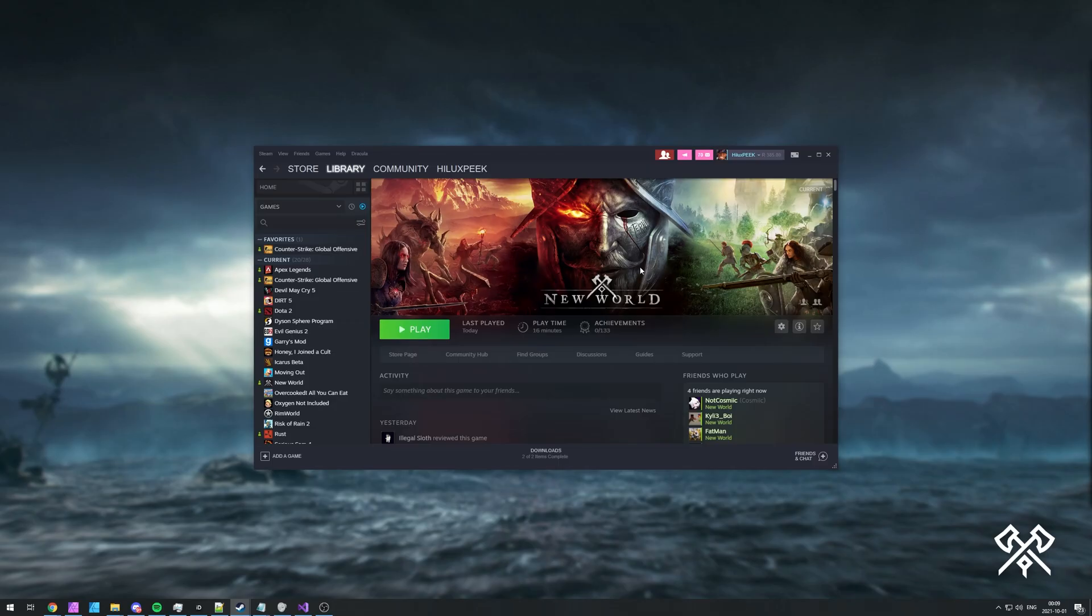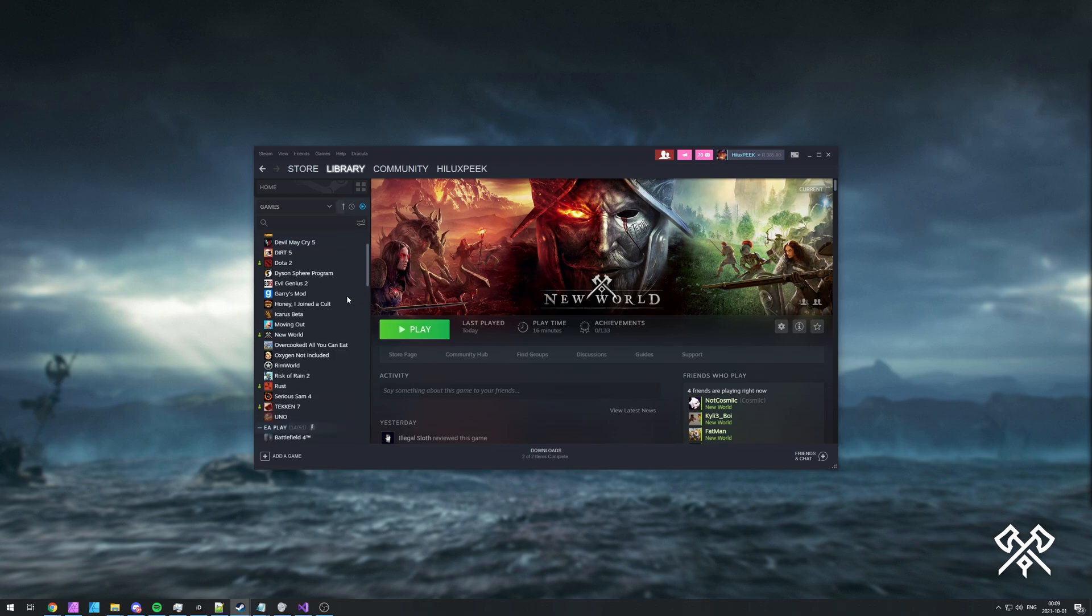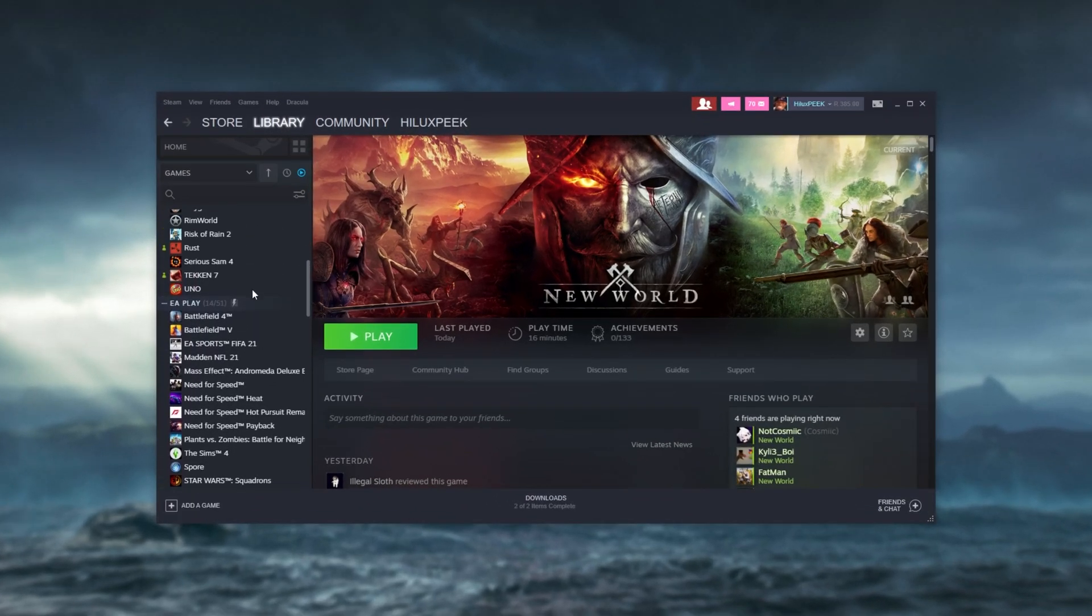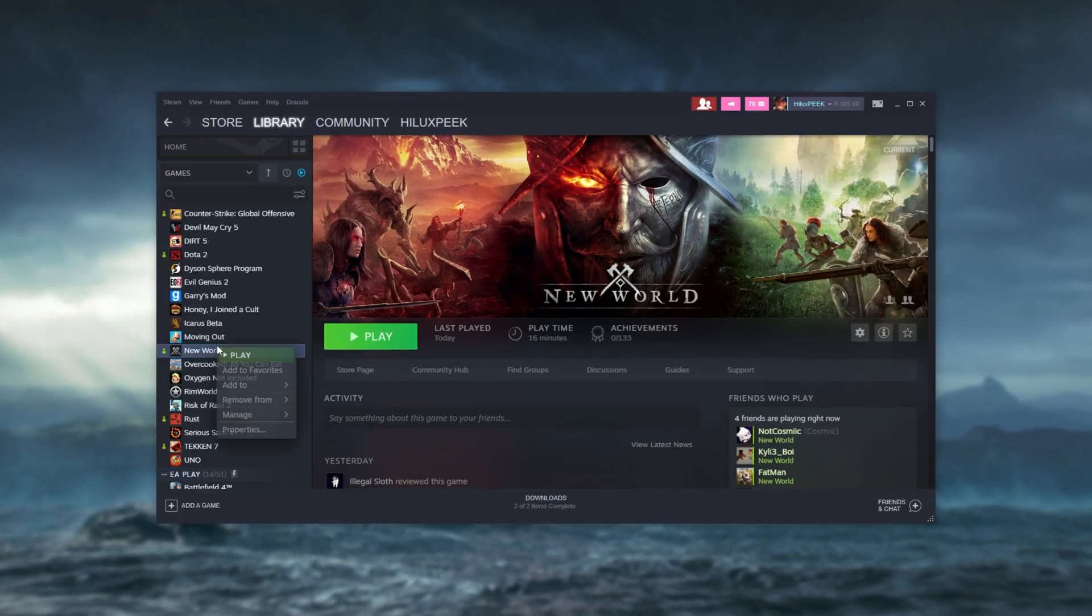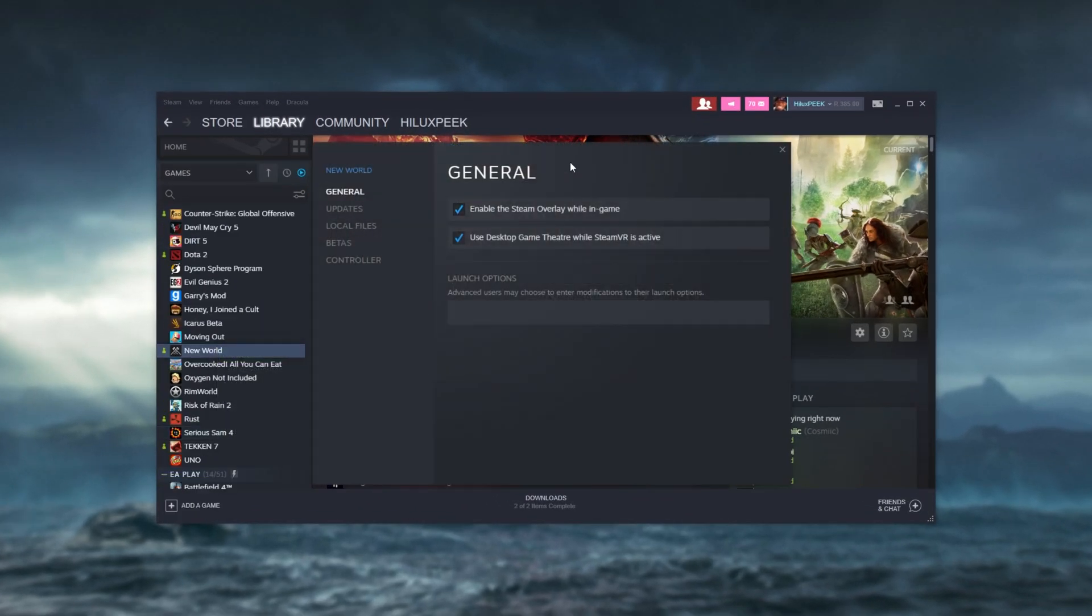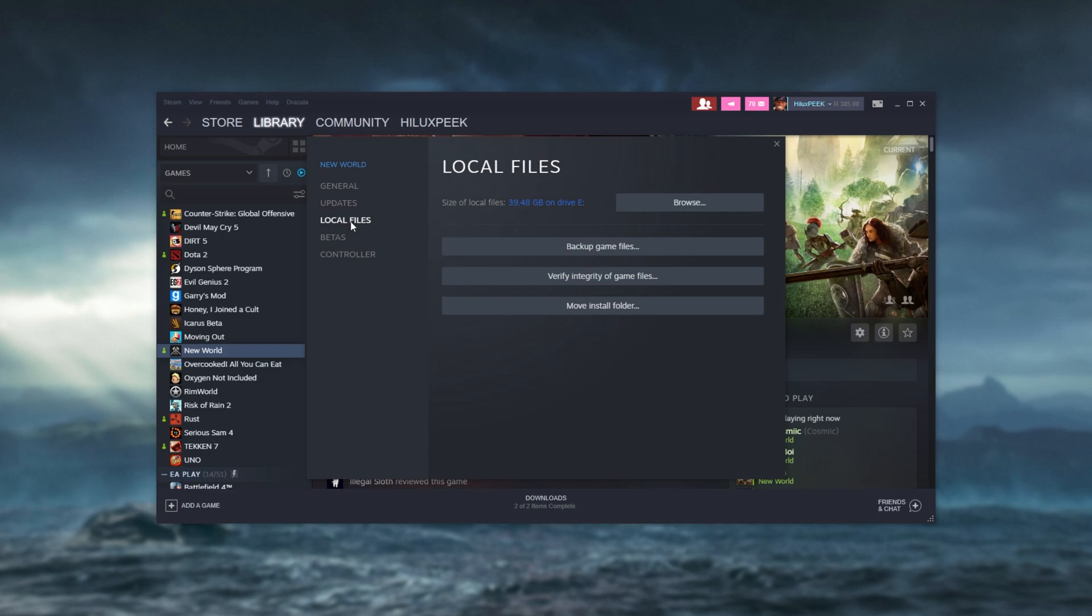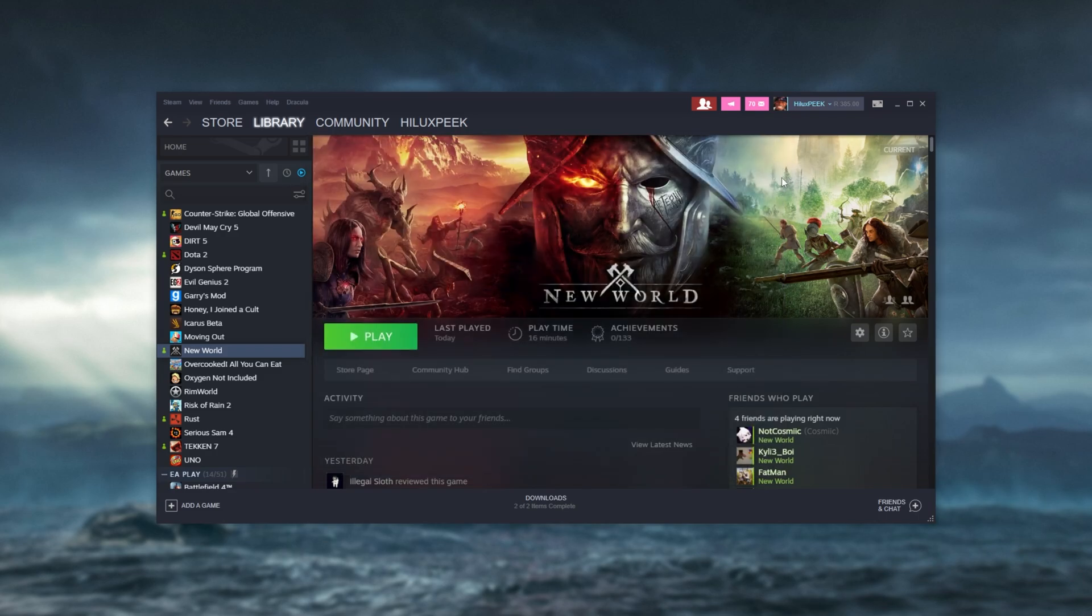So of course, going ahead and locating the game on your Steam list, then right-clicking properties, heading across to local files, and then verify is what you're told to do. However, if you're experiencing the same issue for the same exact file, and verifying doesn't exactly fix it, there is something else that we can try.